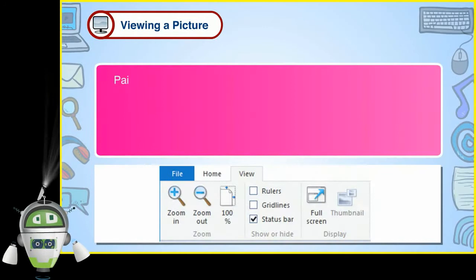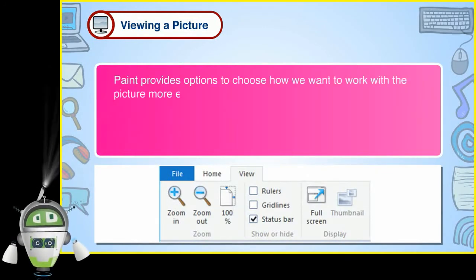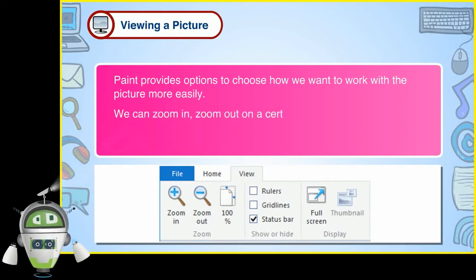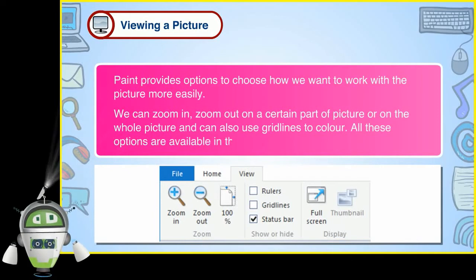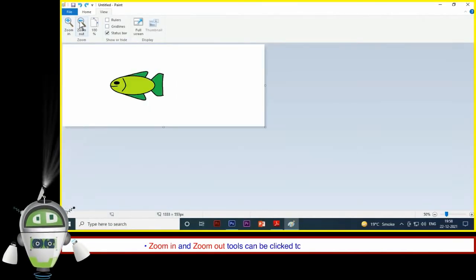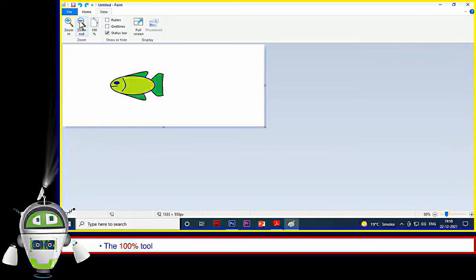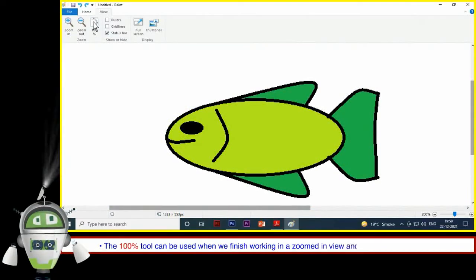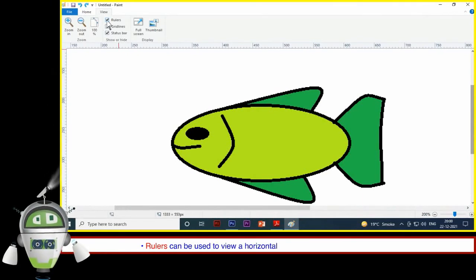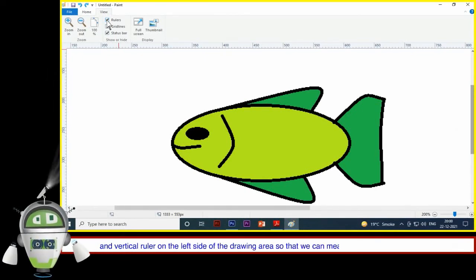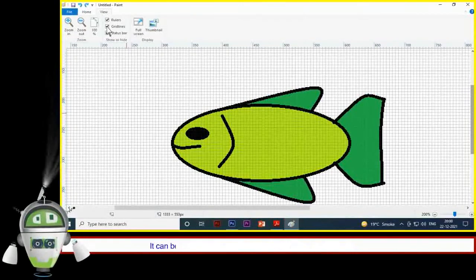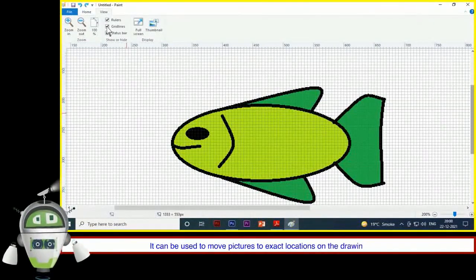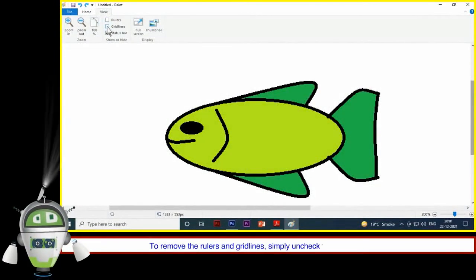Viewing a Picture: Paint provides options to choose how we want to work with the picture more easily. We can zoom in or zoom out on a certain part or the whole picture, and can also use gridlines to color. All these options are available in the View tab. Zoom in and zoom out tools can be clicked to change the size of the picture. The 100% tool can be used when we finish working in a zoomed-in view and want it back to normal. Rulers can be used to view a horizontal ruler at the top and a vertical ruler on the left side of the drawing area to measure the size of our drawing. Gridlines make the screen look like a graph sheet and can be used to move pictures to exact locations. To remove rulers and gridlines, simply uncheck the box to their left.